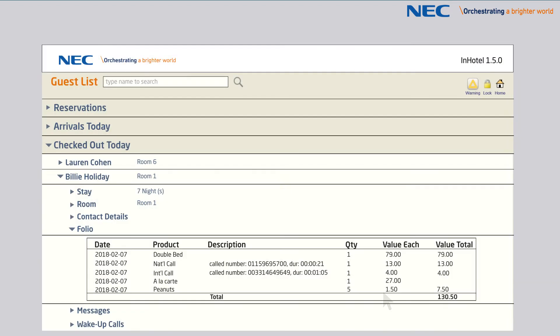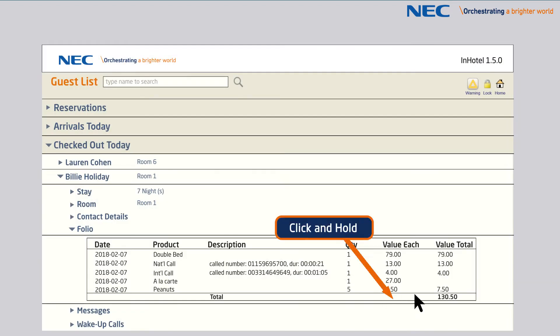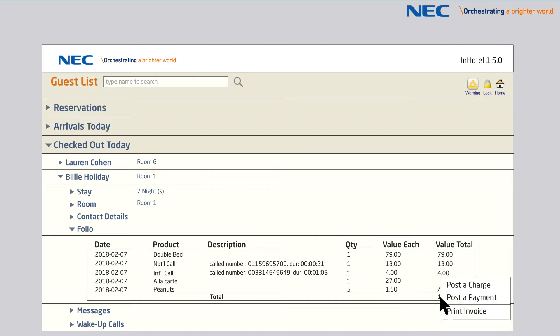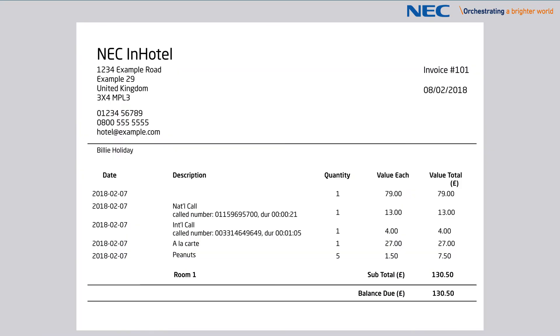As well as external calls, any additional charges, including bar and restaurant bills, can be added to the guest's folio, which upon checkout can be printed on a customised hotel invoice.